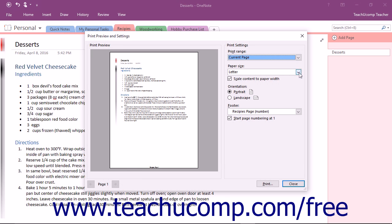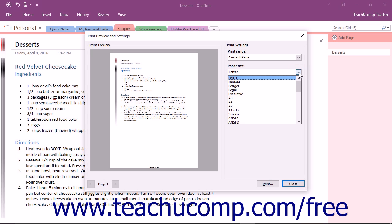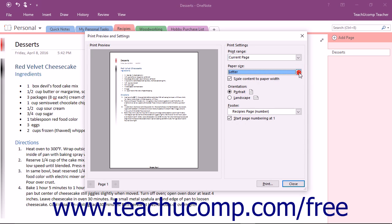Then use the Paper Size drop-down to select a new paper size if you wish. By default, the Scale Content to Paper Width checkbox will be checked. This helps to scale the content of your page so that it will fit the selected page size.